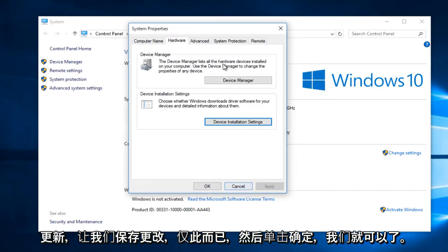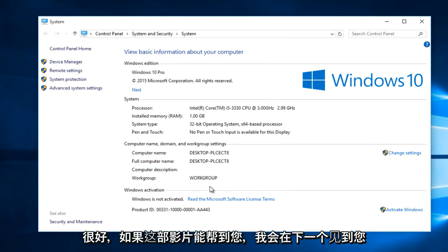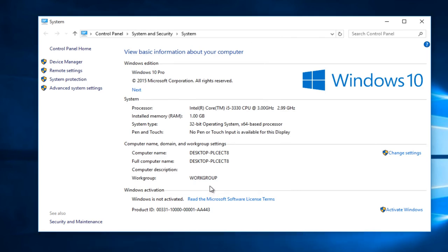Select Save Changes and that's pretty much it. Click OK and we are good. So I hope this video helped you out guys and I will see you in the next tutorial.